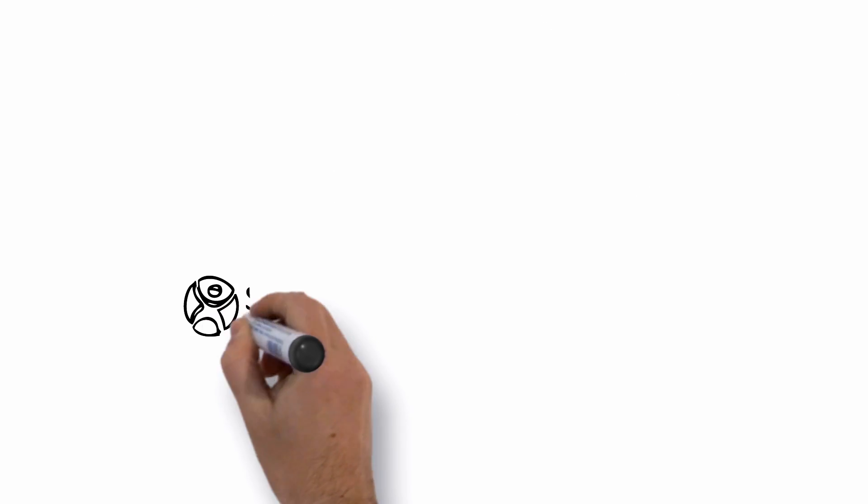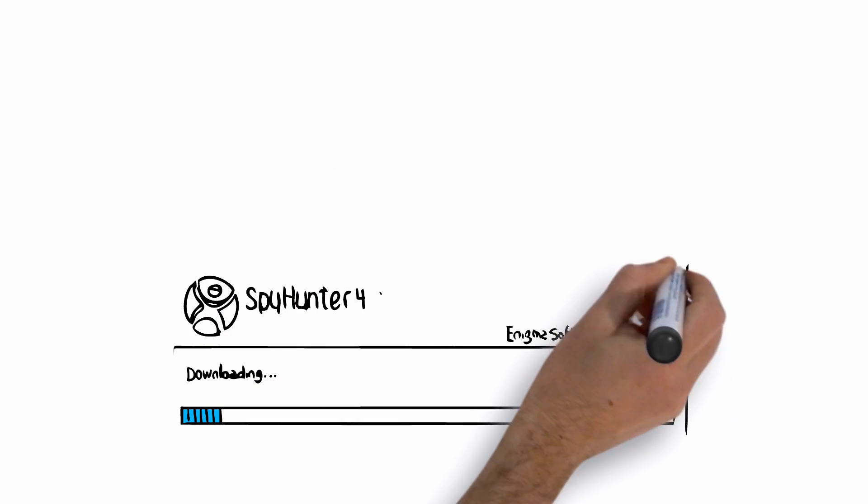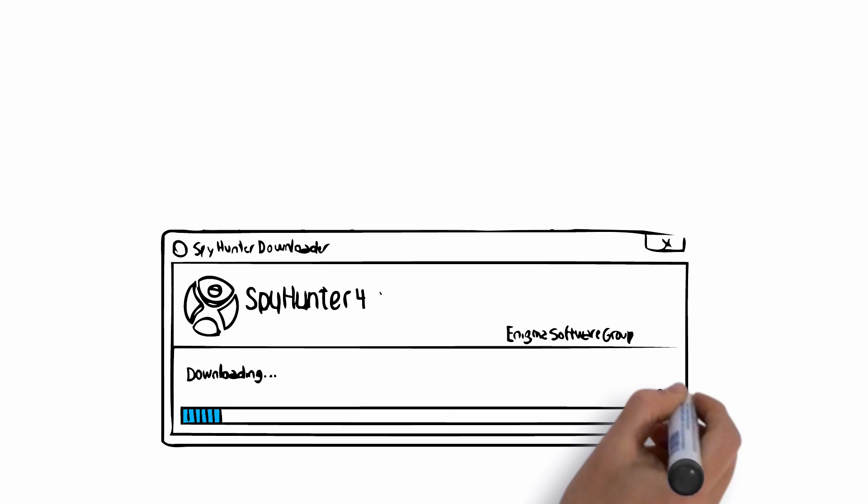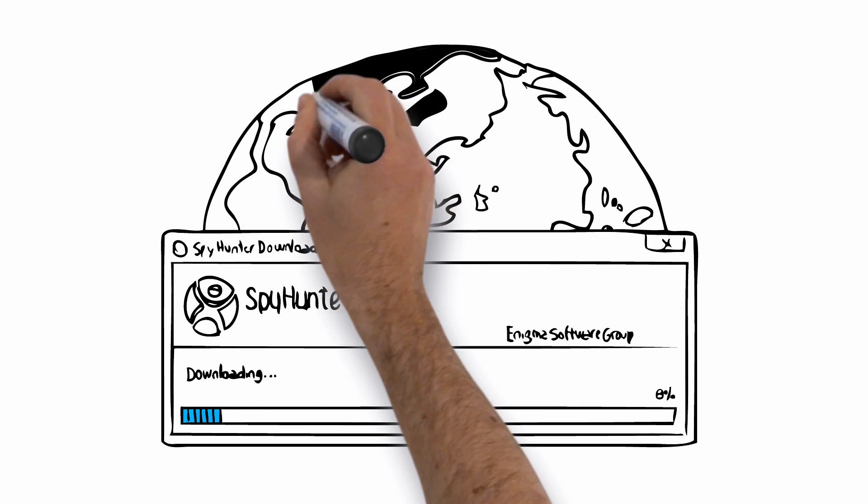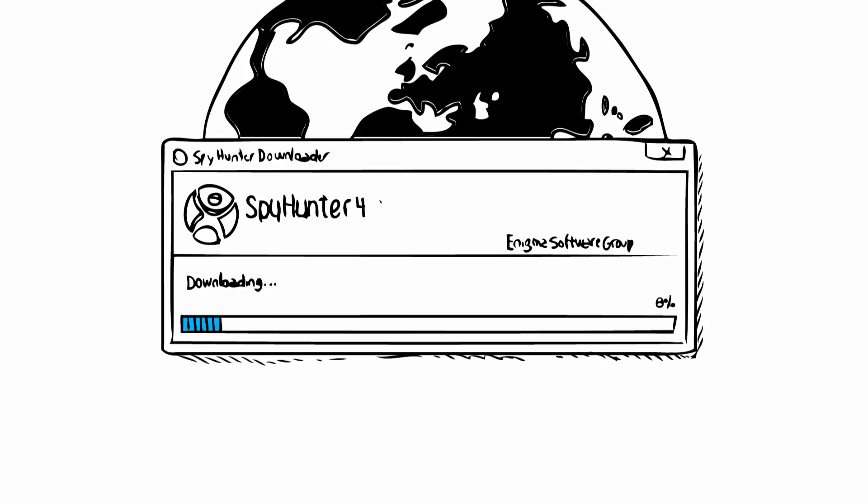By clicking Run, you will begin downloading a program called SpyHunter 4. Enigma Software, one of the worldwide leaders in virus removal, has developed this program. SpyHunter 4 has been designed specifically to remove this kind of virus and is one of the few programs that offers point-and-click virus removal.